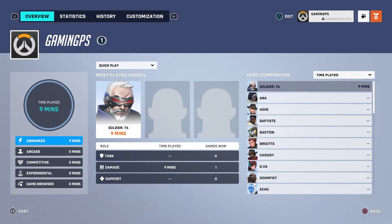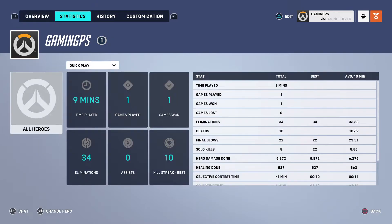Once you're here, you need to go to Statistics. As you can see, I'm on controller so I just press R1. Once you're here, on the right side you should see your stats: games played, time played, games won, games lost, and more.